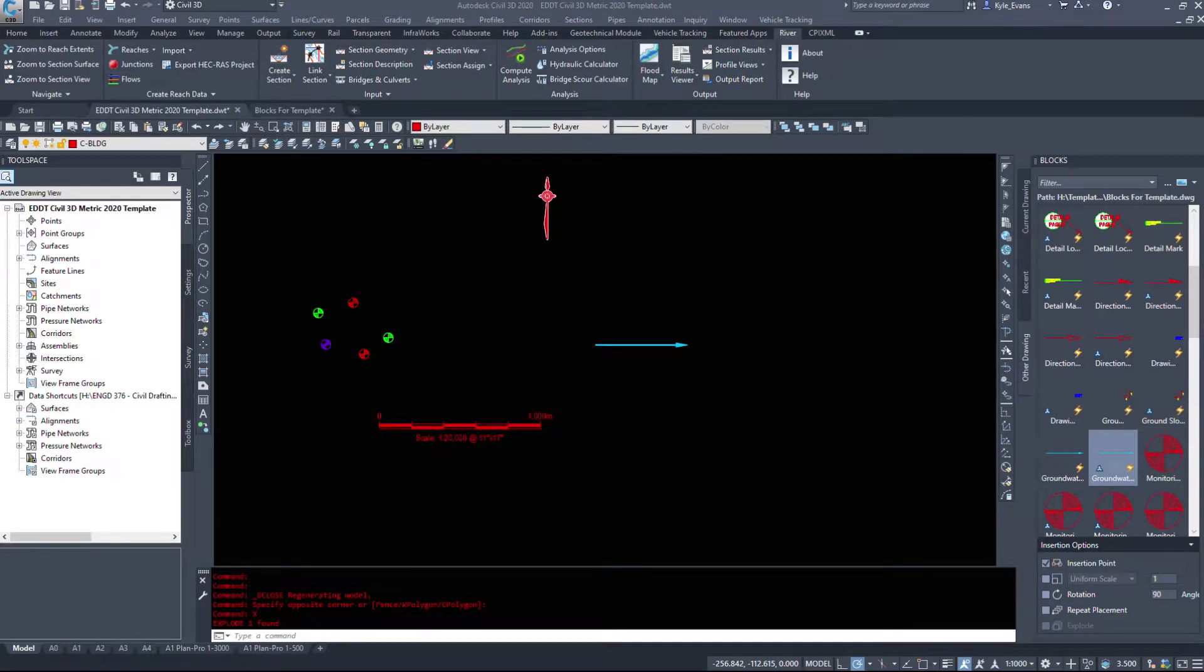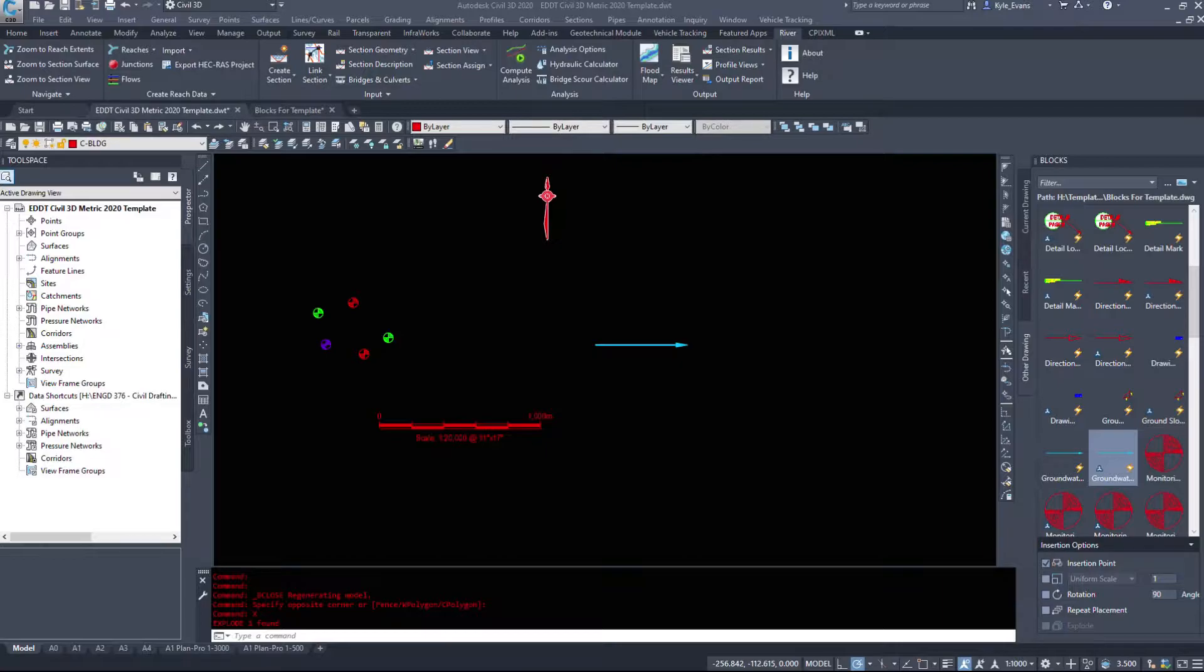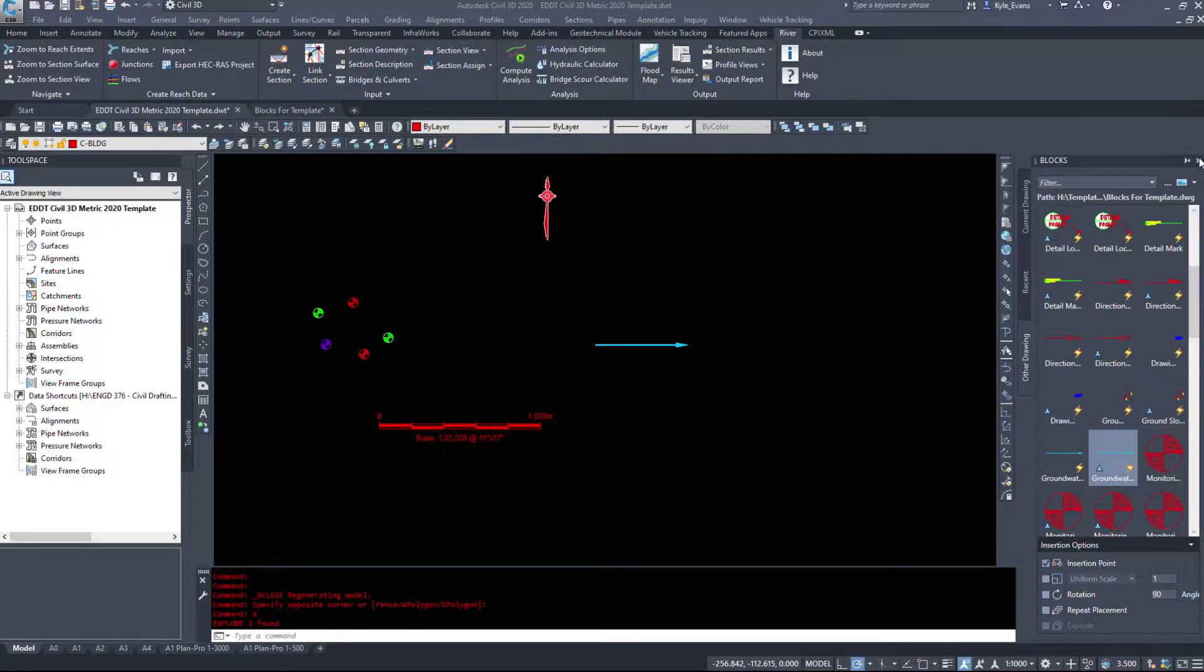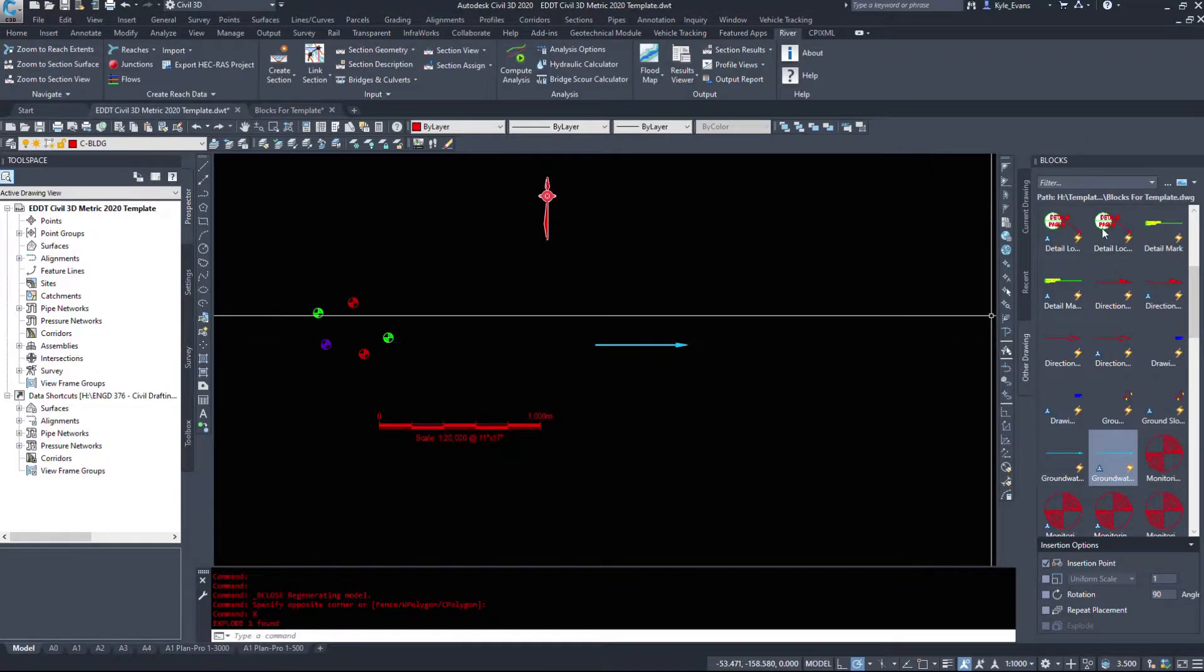Welcome back everybody to our intermediate and advanced Civil 3D tutorials. We're going to continue on with our dynamic blocks. We're going to apply two different dynamic block properties to this next one.